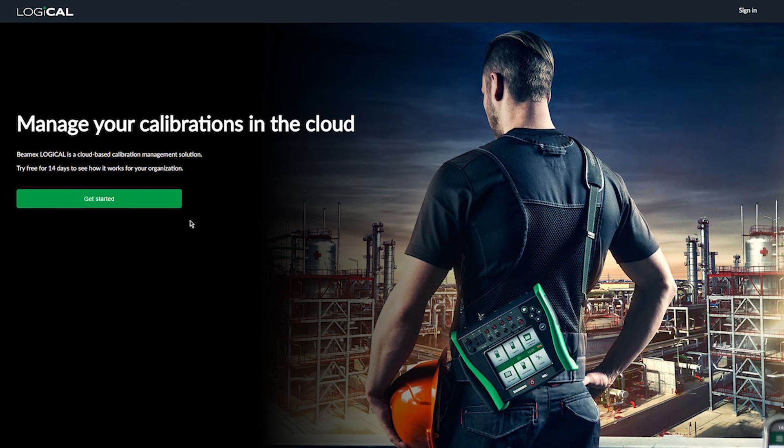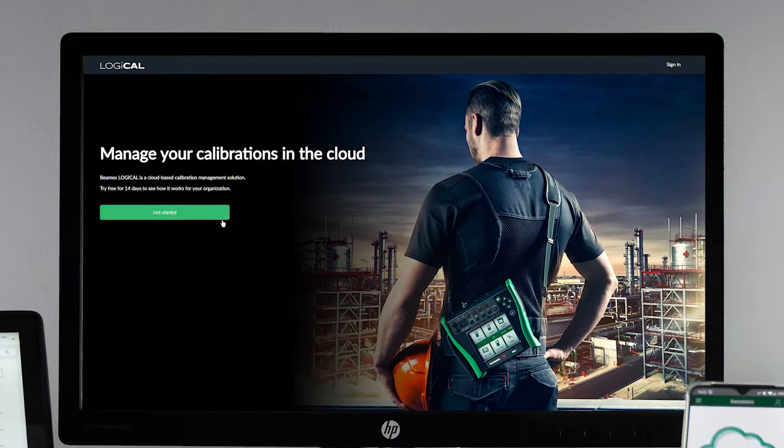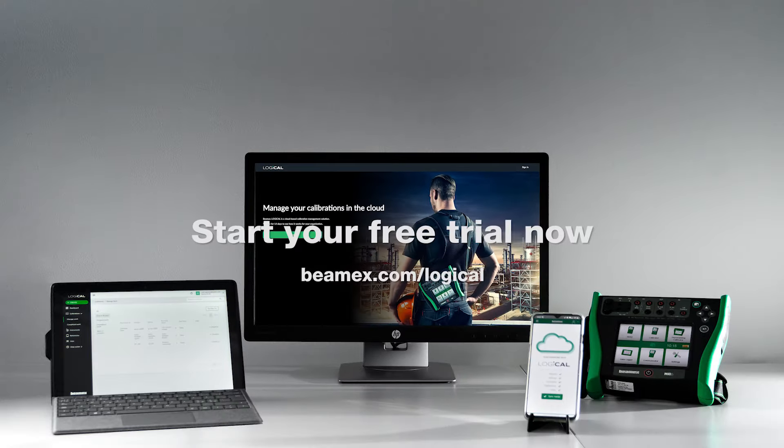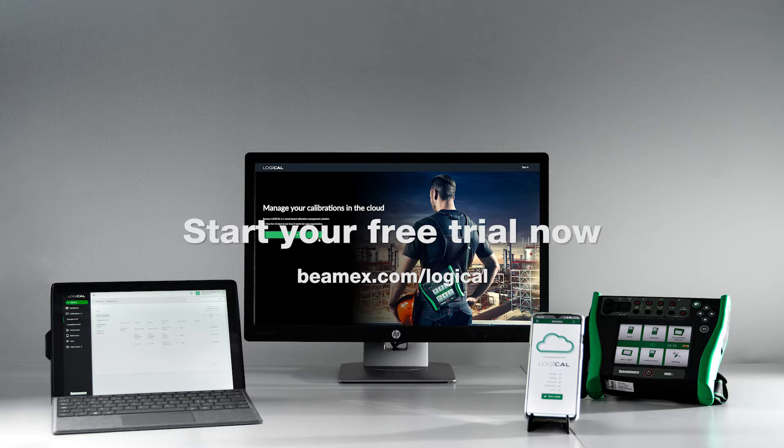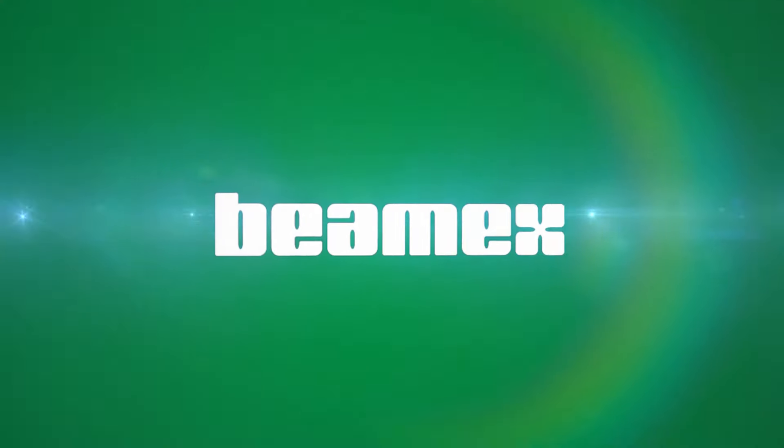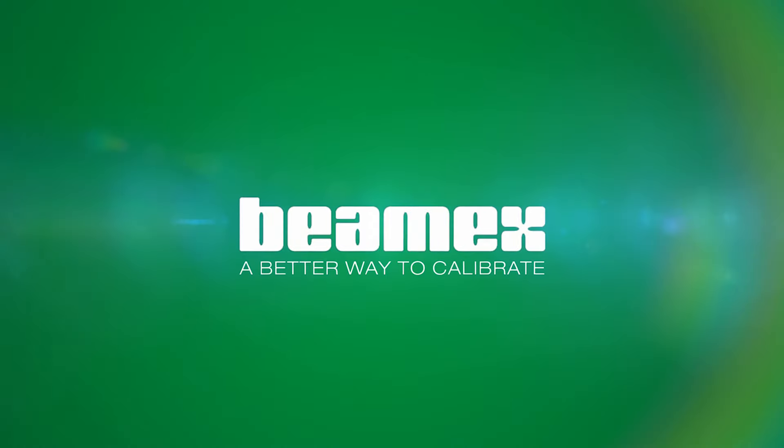Thank you for watching. Logical.bmax.com